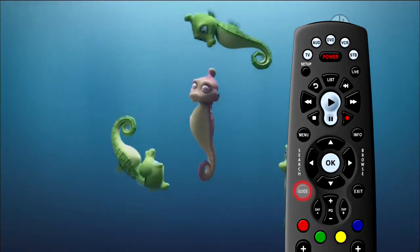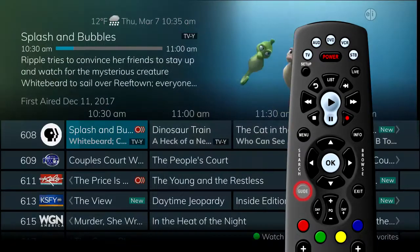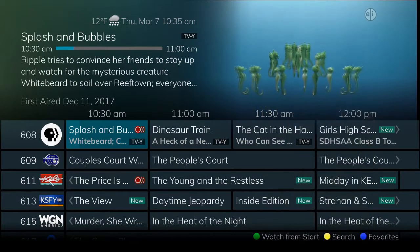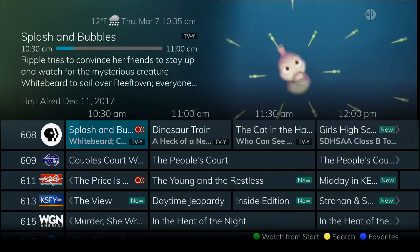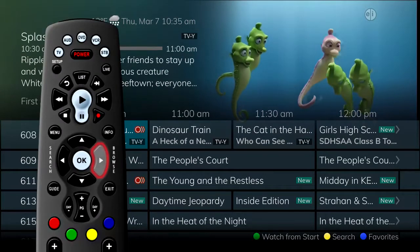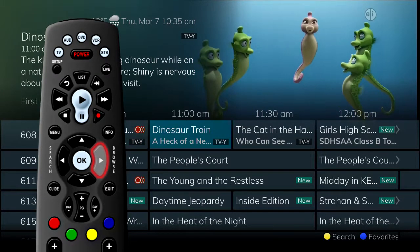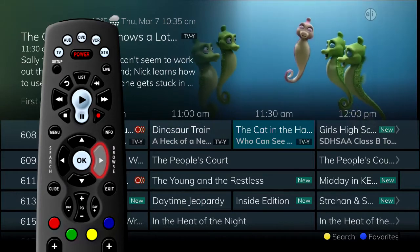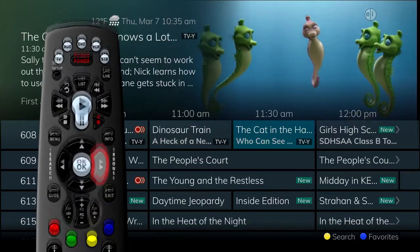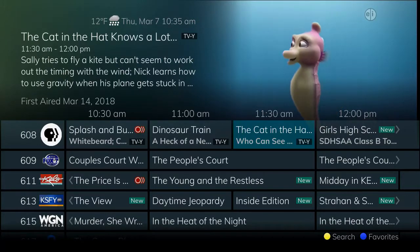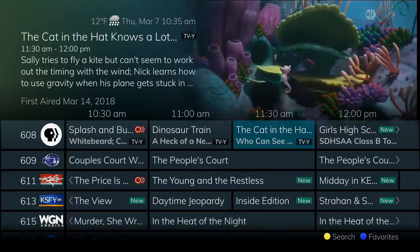Press the guide button on the remote control to view the programming schedule. Information about the show you are watching will display at the top of the screen, and other channels and programming will show at the bottom. Use the left and right arrow buttons to move within the guide and highlight programs on a channel one at a time. As you move through the guide, a description of the highlighted program displays at the top of the screen.